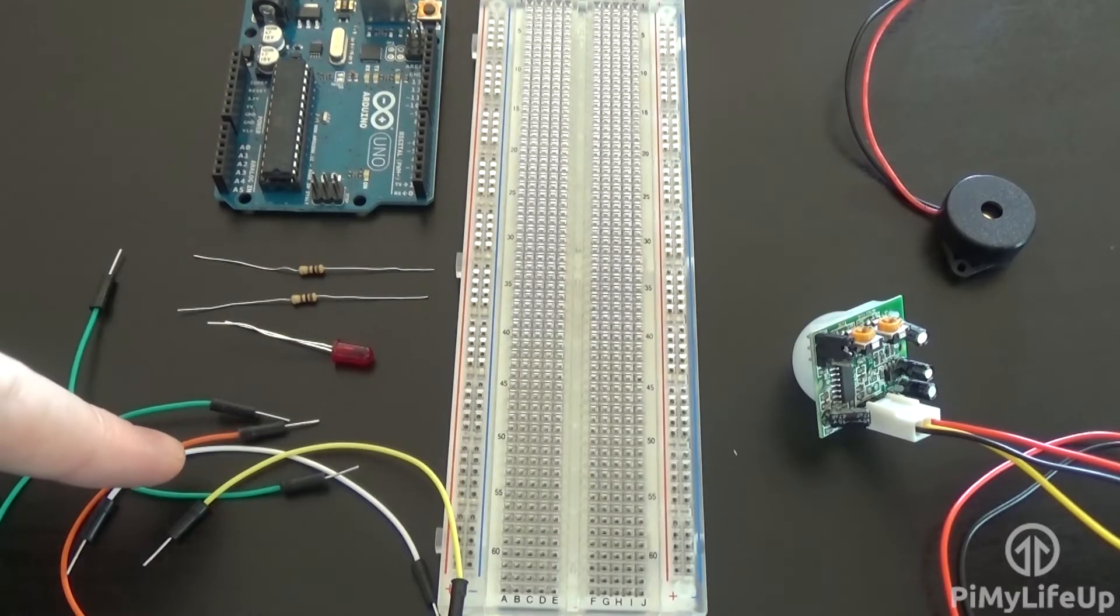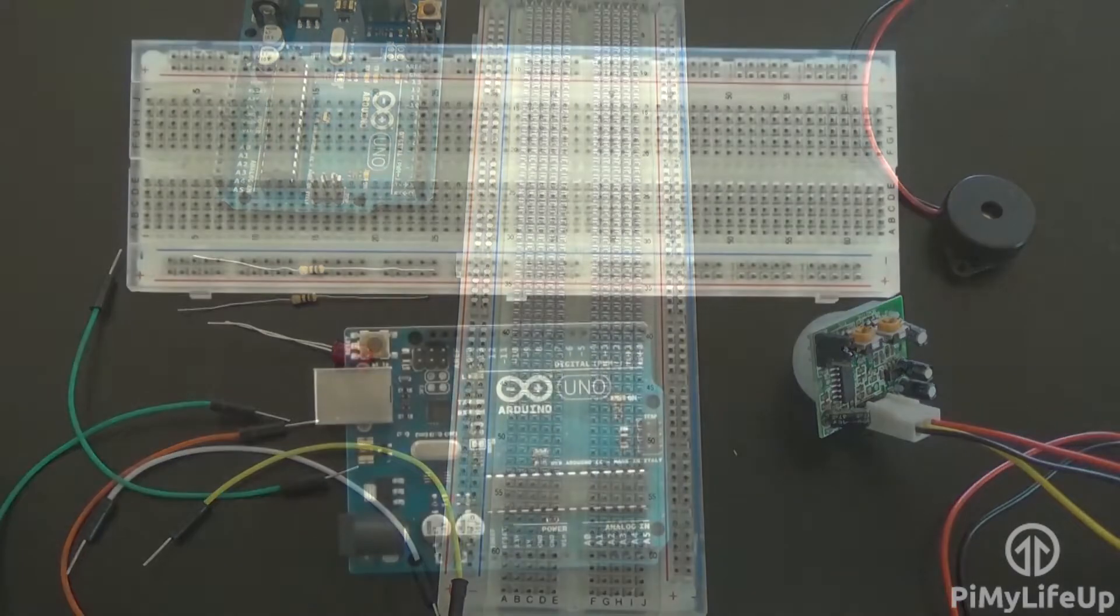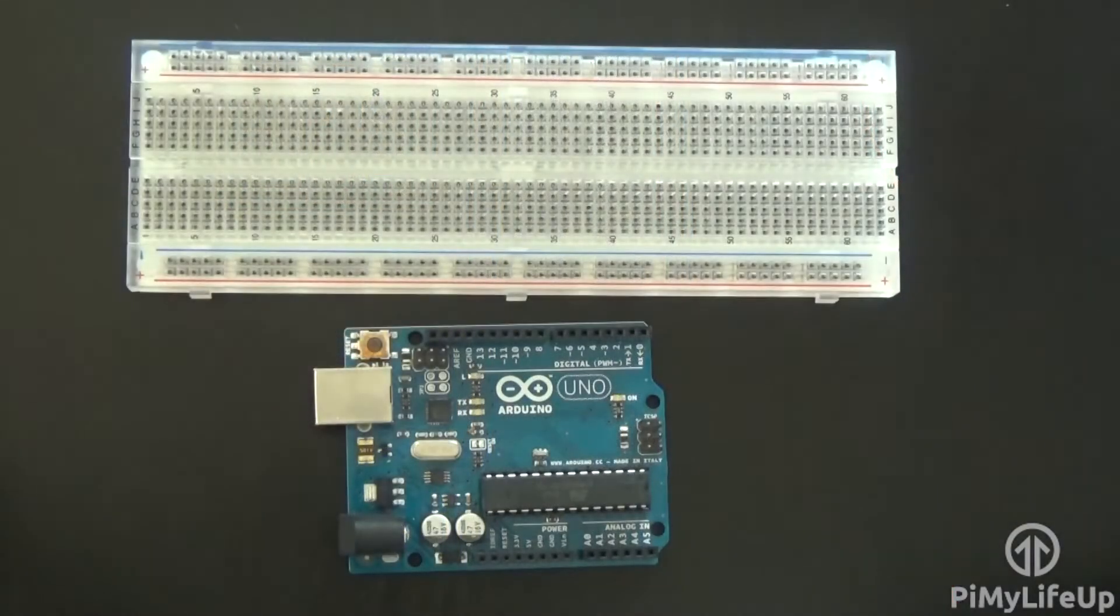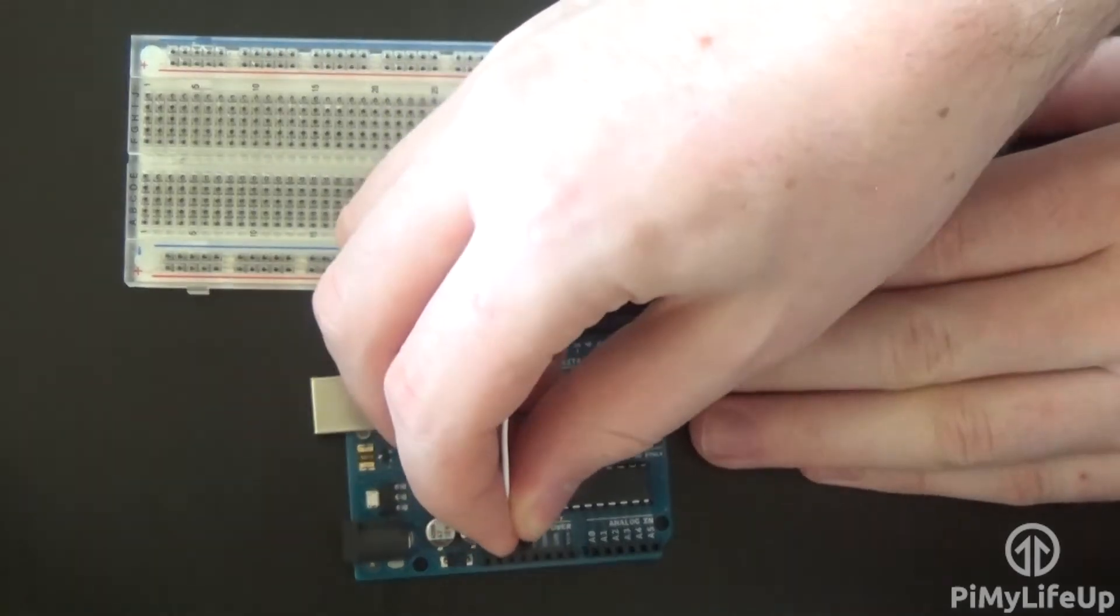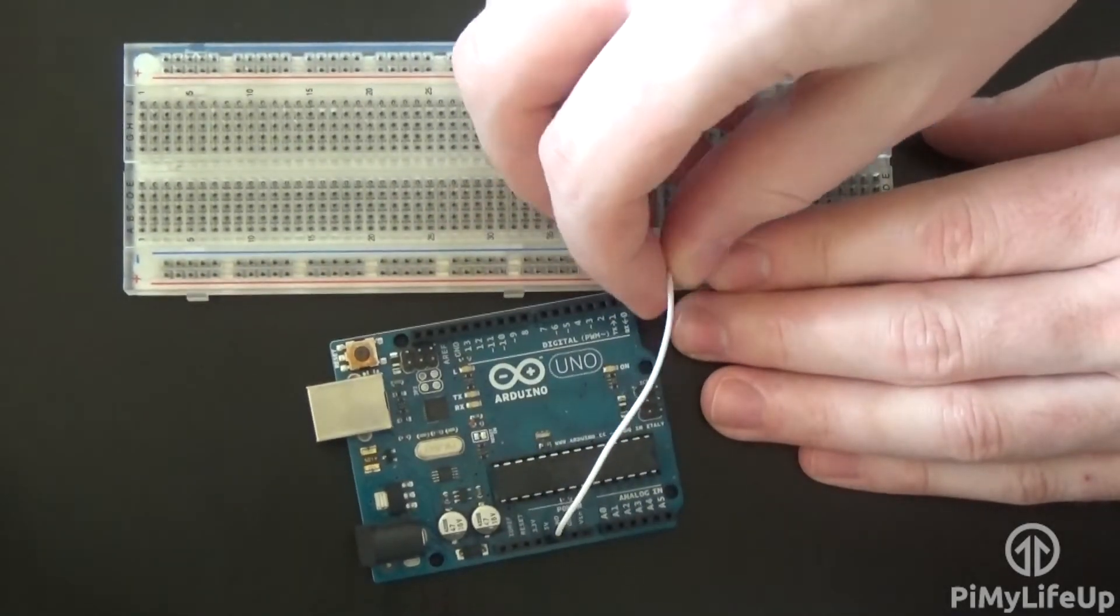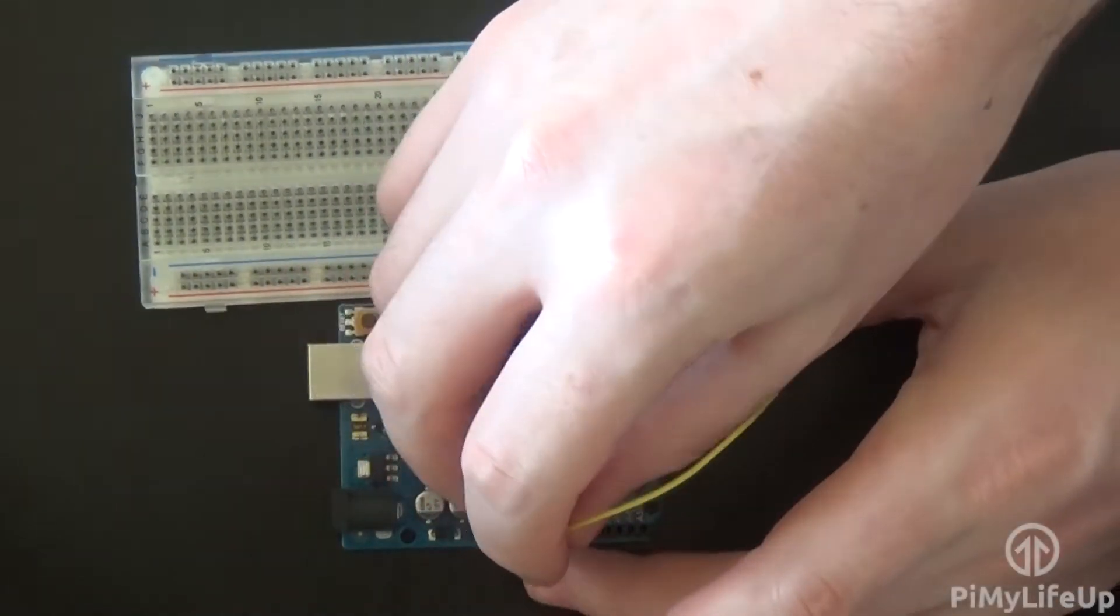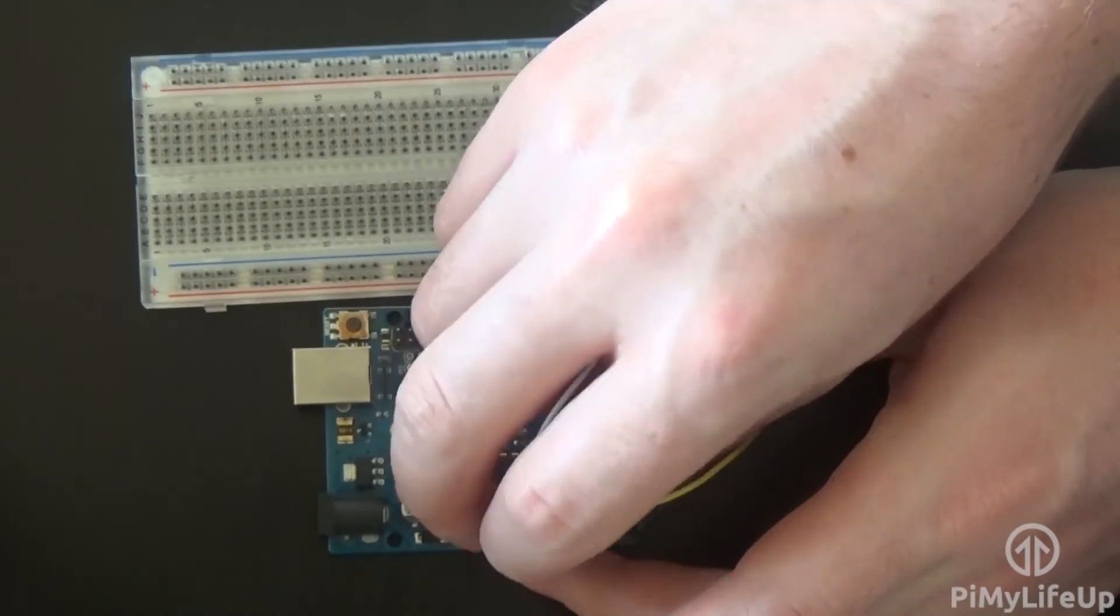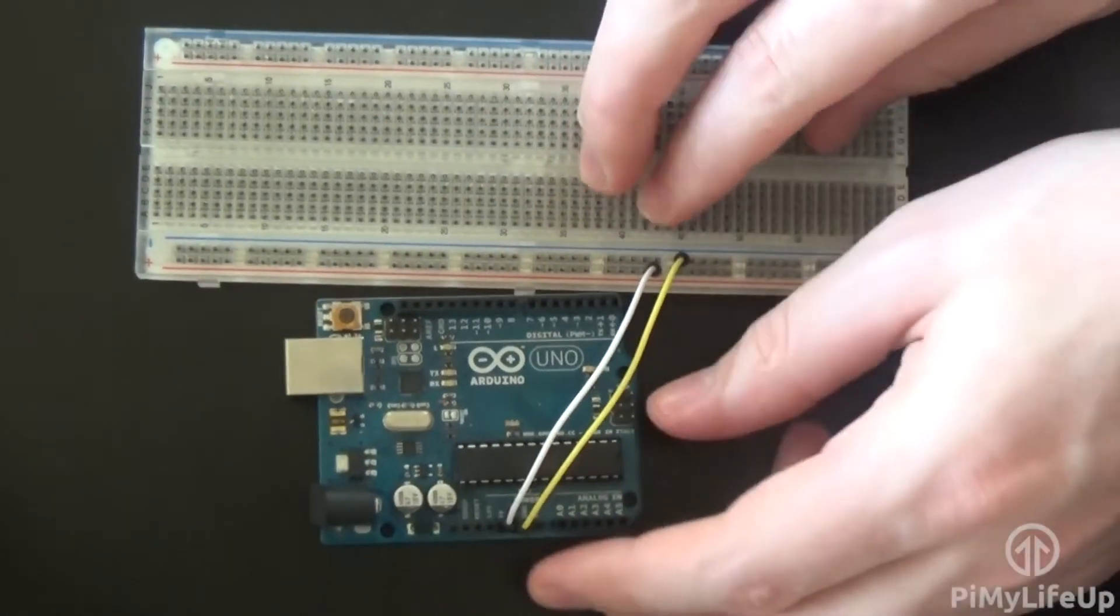We finally need some breadboard wires. First run a wire from the 5 volt pin to the positive rail on the breadboard. Now run a wire from a ground pin to the ground rail on the breadboard.